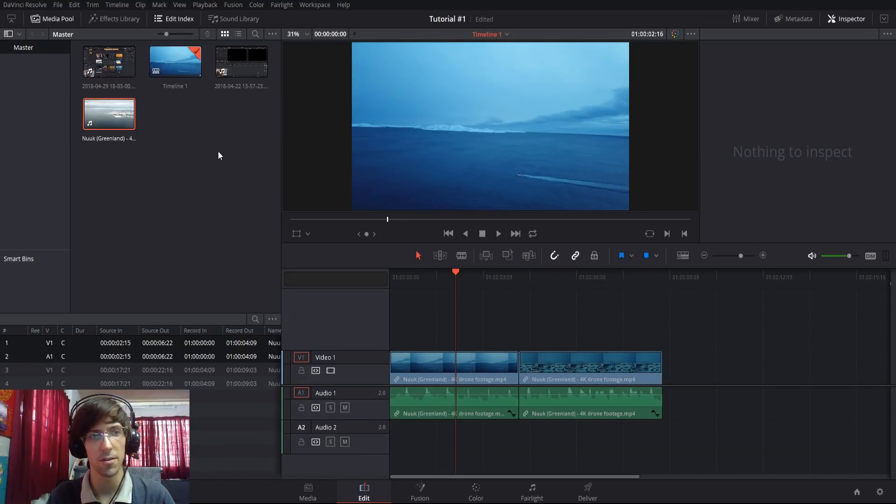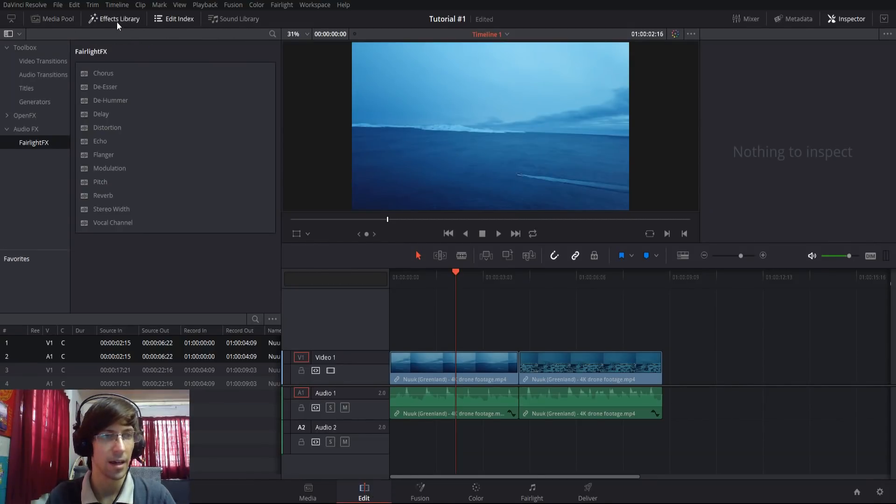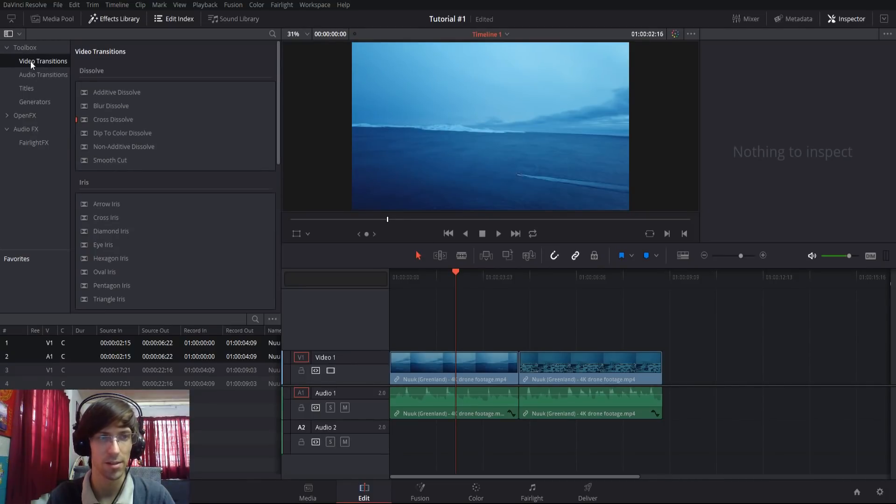To find your video transitions, go over to the effects library inside of the edit tab. From there, there's video transitions at the top inside of the toolbox.